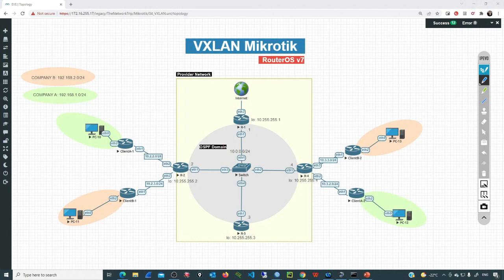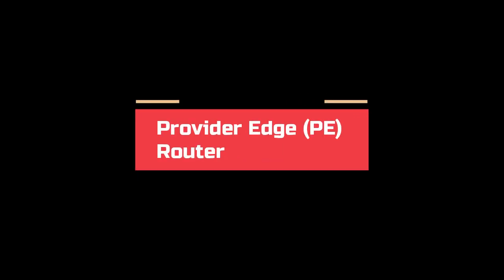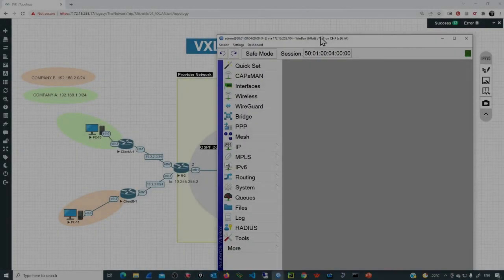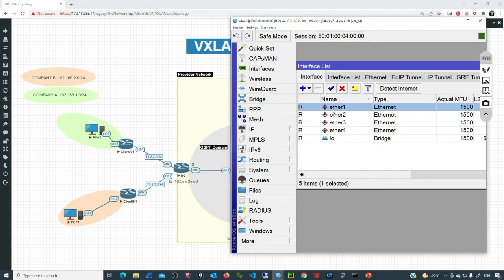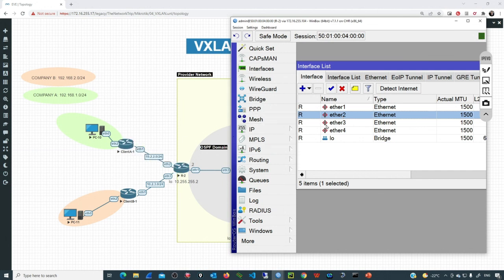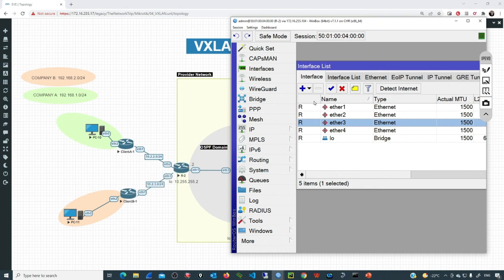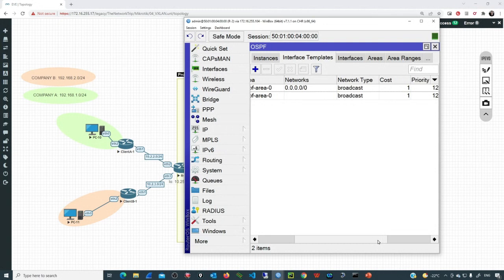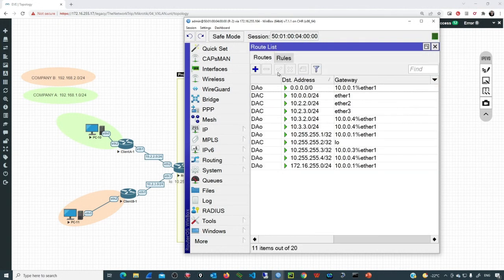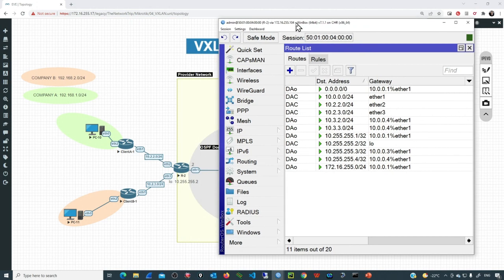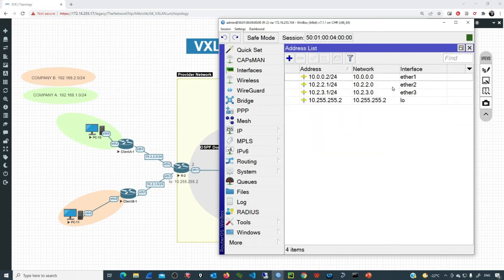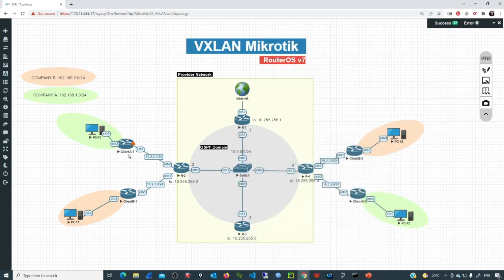The configuration is extremely simple once we get the idea of how VXLAN works. This is R2. If we check the interfaces, we have ether1, which is connected to the OSPF device, ether2 connected to client A, and ether3 connected to client B. We are simply running OSPF, we have all the adjacencies, and we have the routing table with information for the remaining routers in the provider's network. We'll focus on the connection going to Company A on ether2, which has IP address 10.2.2.1.